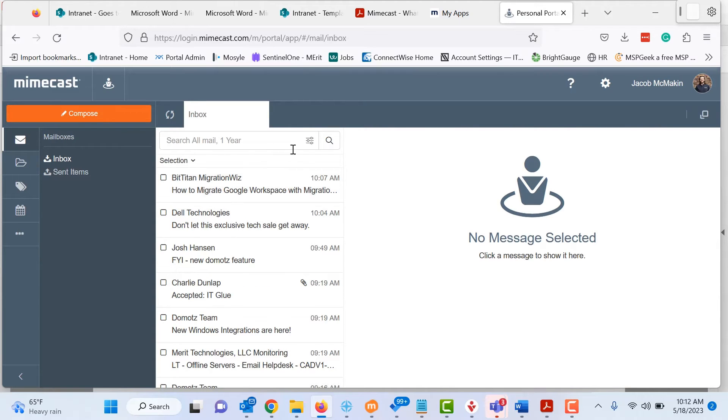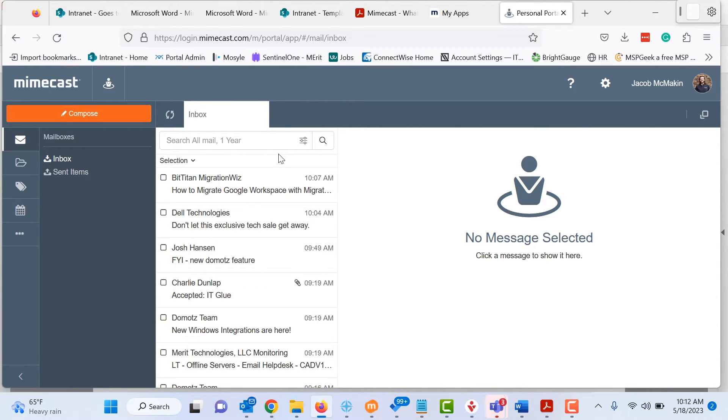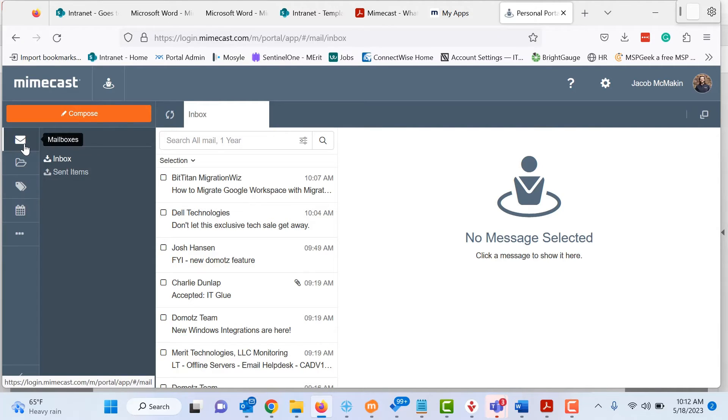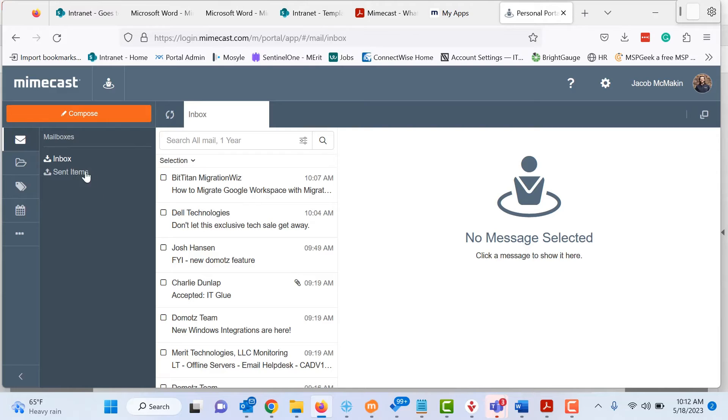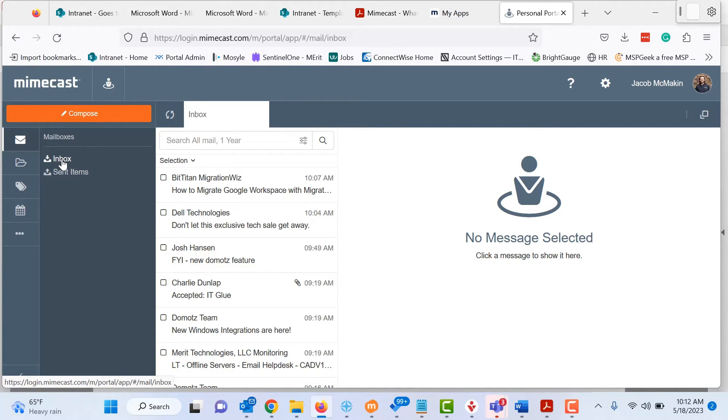And here you can see, very similar to what we looked at in the Outlook plugin, a full list of my inbox. So again, this is how you can access your email. If there is a situation where the email is down and you're not able to get to it, you can use Mimecast. It holds all these.